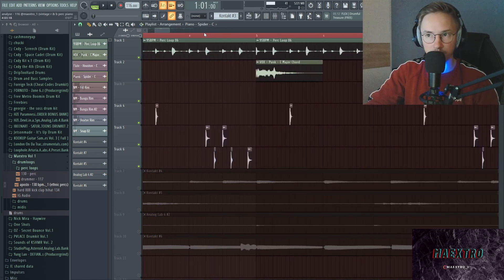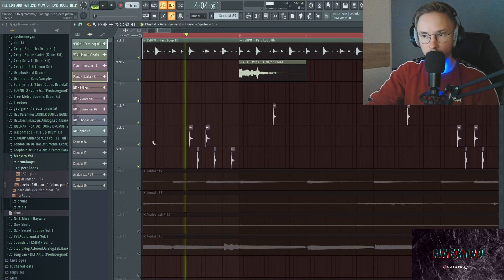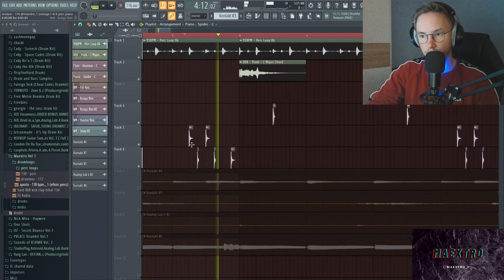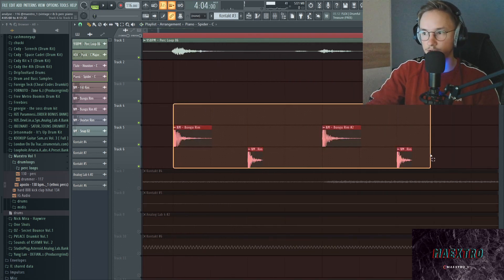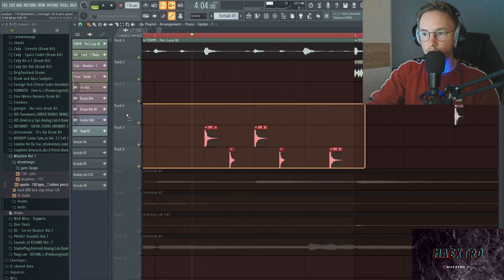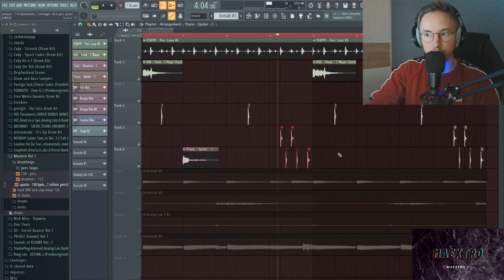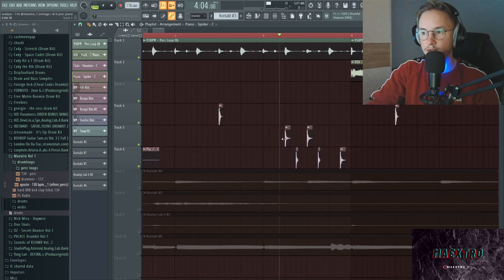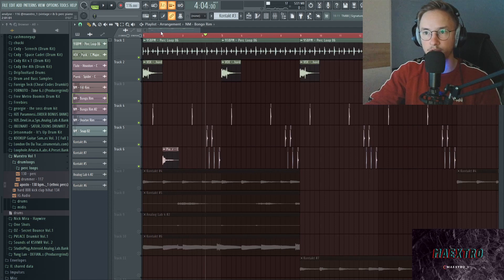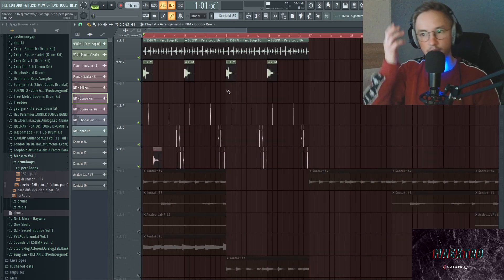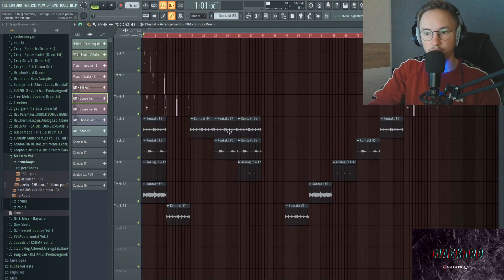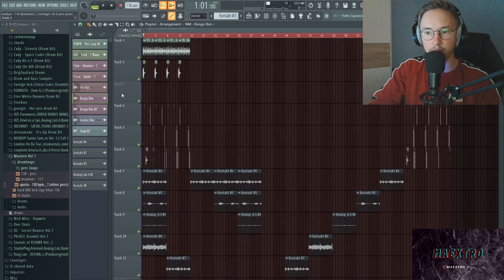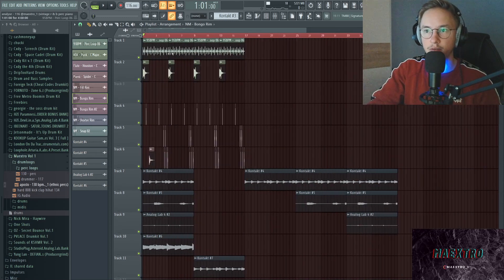This right here kind of also gives it a nice vibe. All I did right here is just take a bunch of rims and just put them into the playlist and then played around with the pitching and the panning especially. So you definitely don't want to have everything in the center, just play around with it.